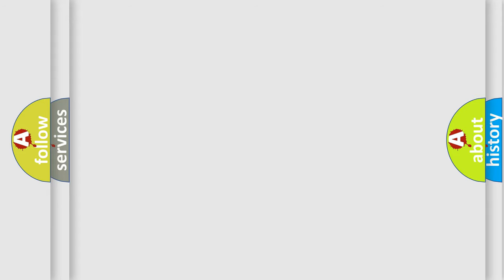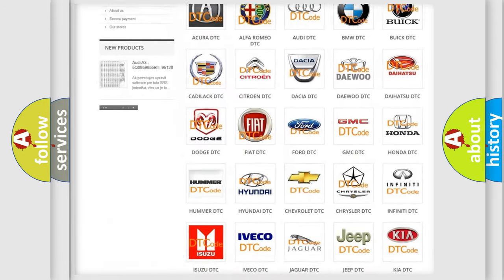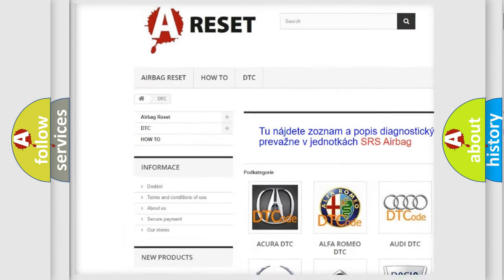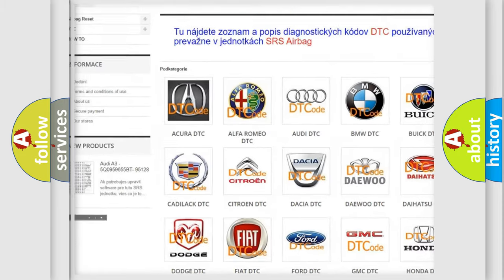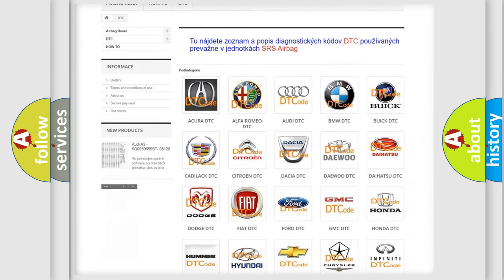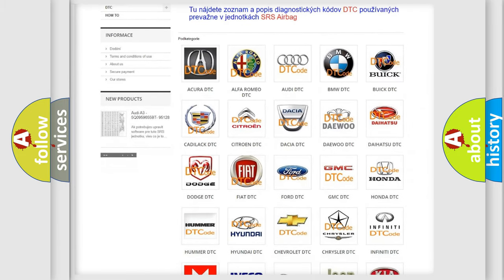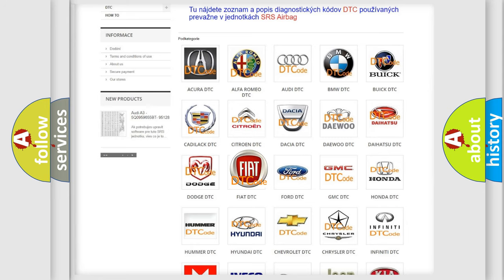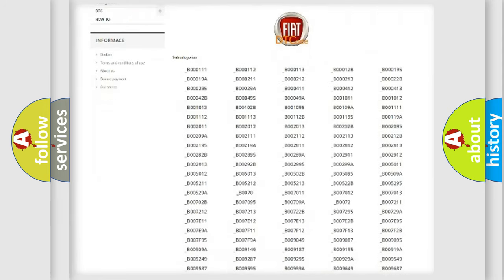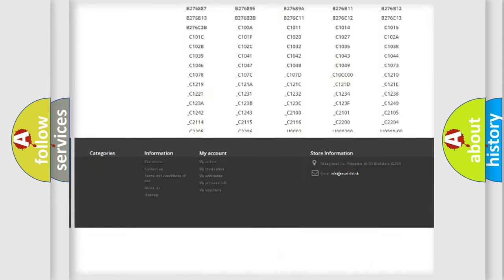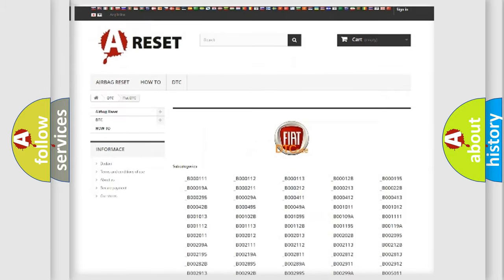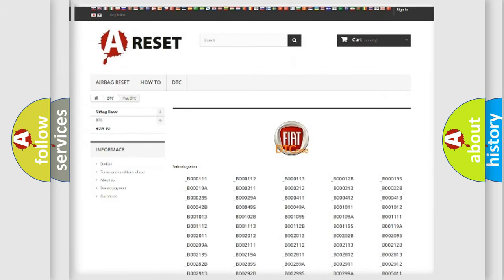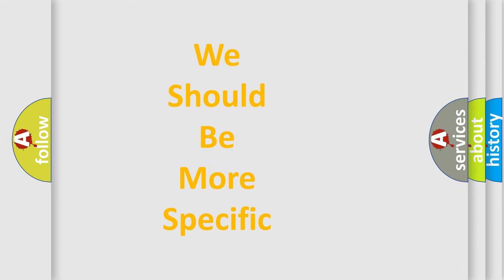Our website airbagreset.sk produces useful videos for you. You do not have to go through the OBD2 protocol anymore to know how to troubleshoot any car breakdown. You will find all the diagnostic codes that can be diagnosed in a car, Fiat vehicles, and many other useful things. The following demonstration will help you look into the world of software for car control units.